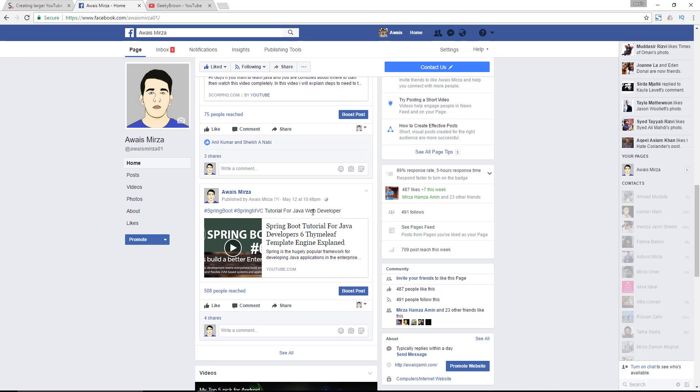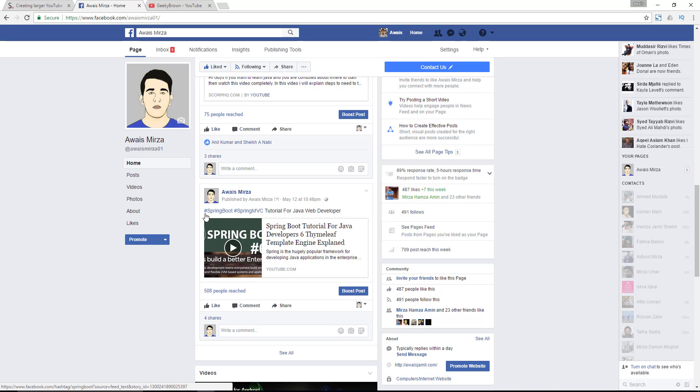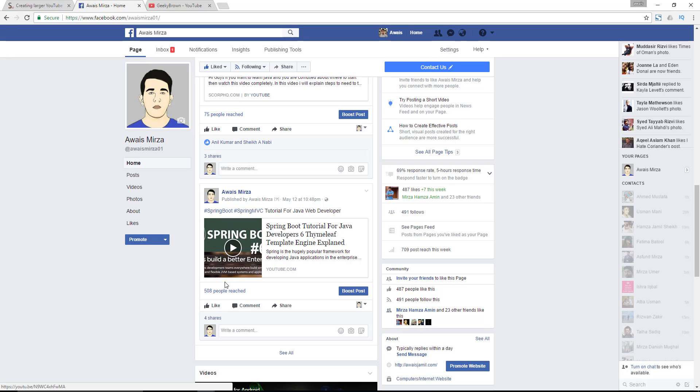Whenever I upload a video to my YouTube channel, I always make sure that I share those videos on Facebook. Now the problem I always had was whenever I share this video, Facebook will crop the thumbnail and it doesn't look quite nice. A lot of people when they see my post on Facebook don't even bother looking at it because it just crops the thumbnail.